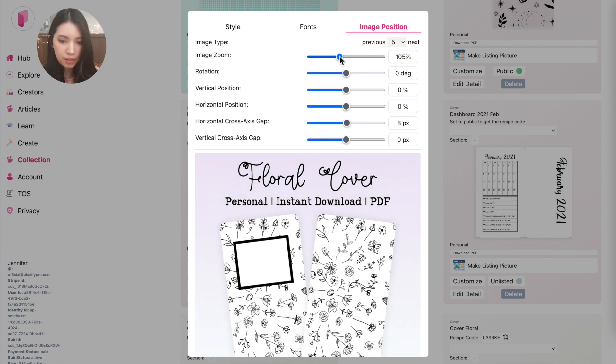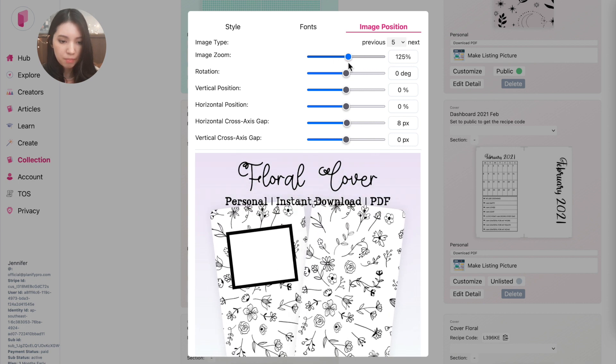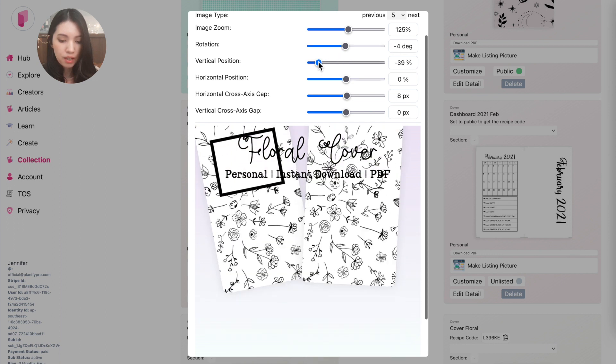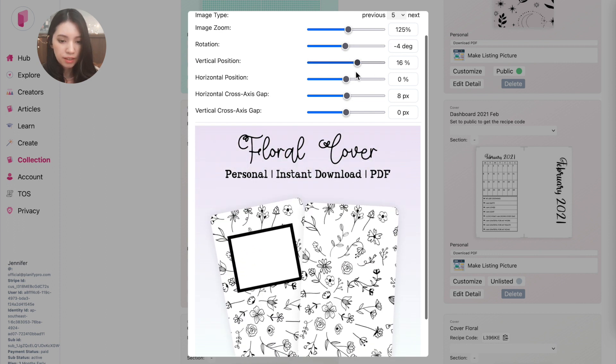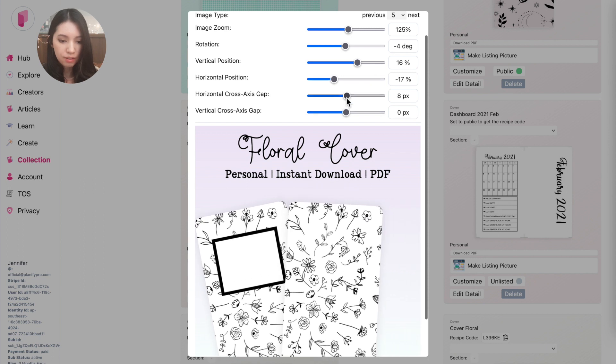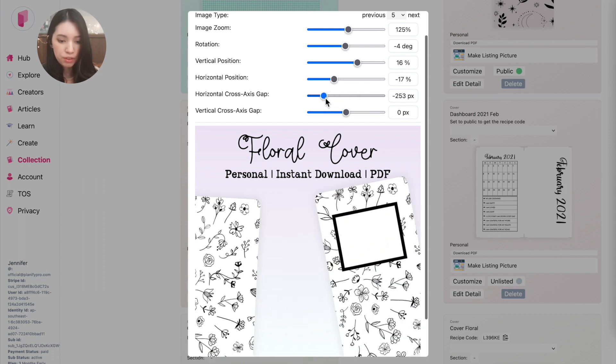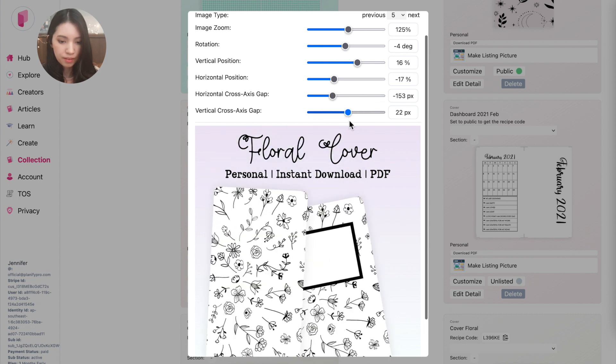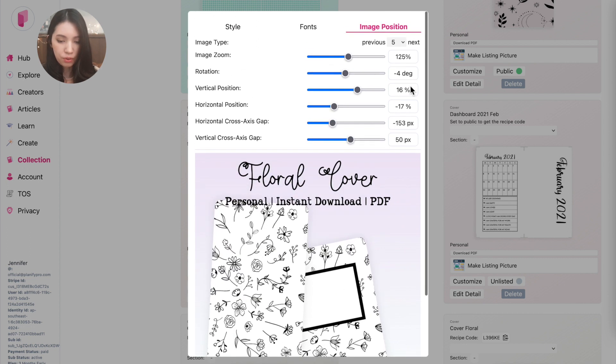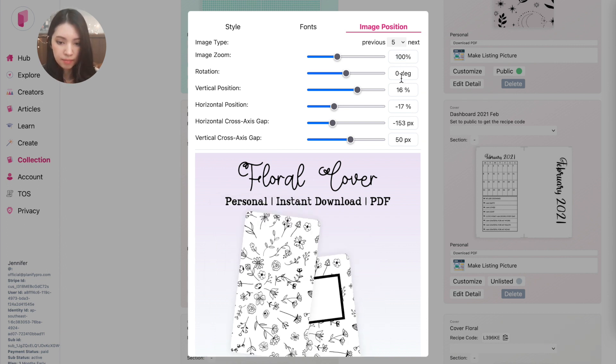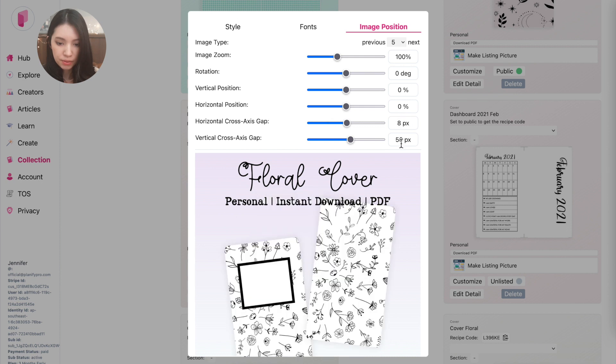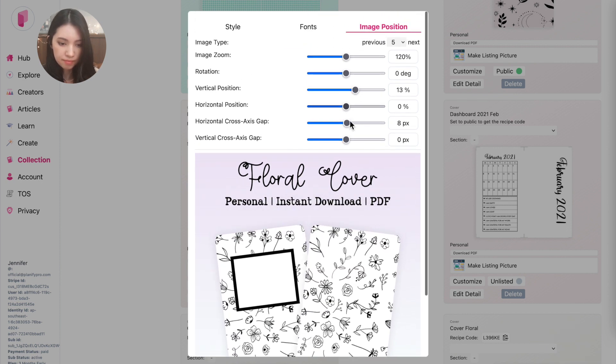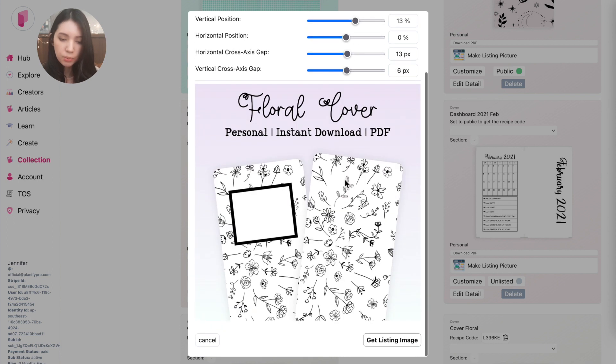And then you can also choose to zoom in or zoom out, make them bigger or smaller. You can rotate them, you can also move them vertically and horizontally like this. And then you can also move the axis like this as well. And then if you click here on the numbers, it will reset the whole setting back to its original like this. So once you're finished with your listing image...